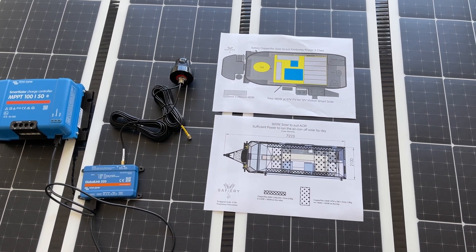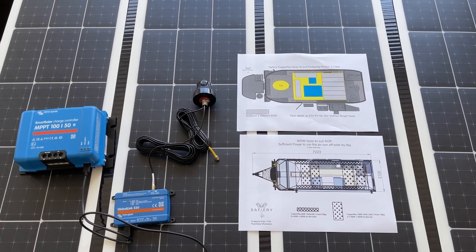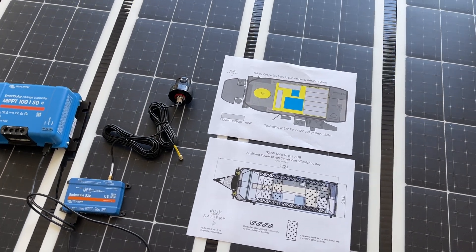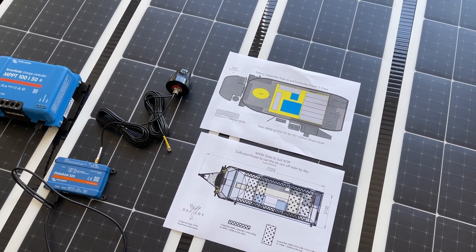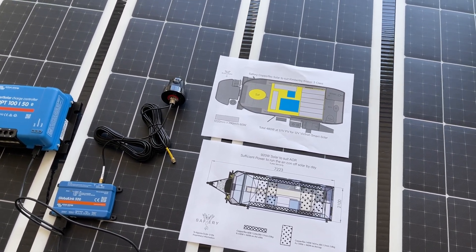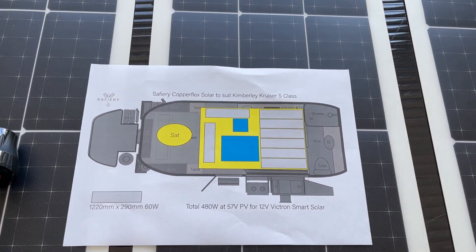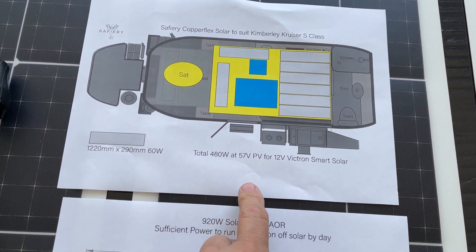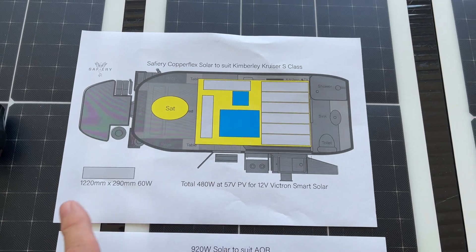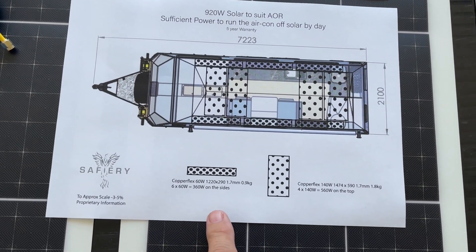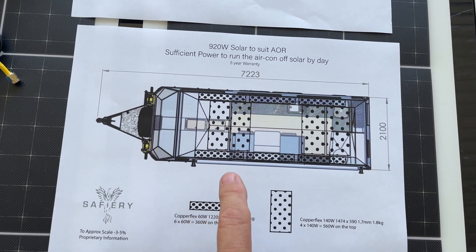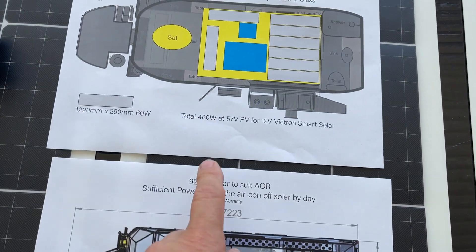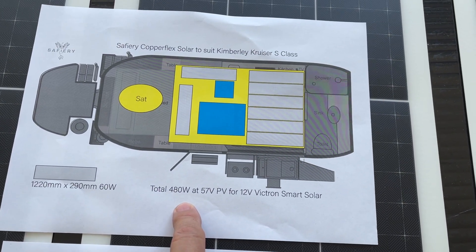Hi Bruce from Safari and this is a shout out to Kimberley camper owners and AOR owners. This is a solar upgrade kit that we're doing to suit Kimberley Cruiser that you can see here for Peter Johnson. We've also got a kit that we're sending out to suit an AOR: 920 watts for the AOR, 480 watts for the Kimberley Cruiser.